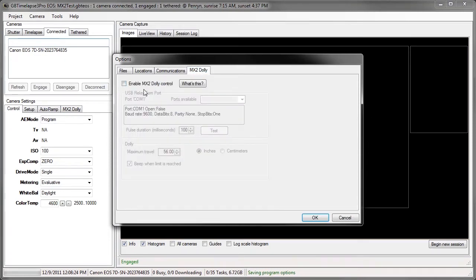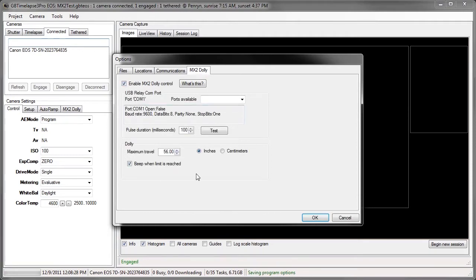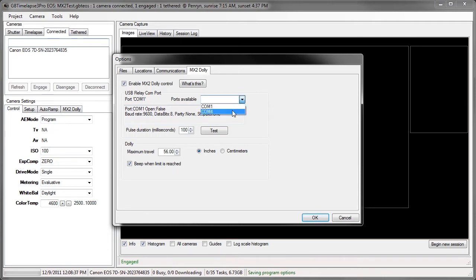First of all I want to enable MX2 Dolly control and that enables these other parameters. I have to set the USB relay COM port to COM4 on this computer because that's where the USB relay is connected. Set it to COM4.